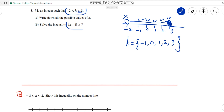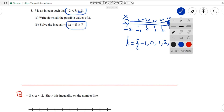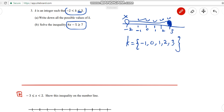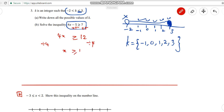Question 3b: 4x - 5 ≥ 7. Add 5 on both sides: 4x ≥ 12. Then divide both sides by 4: x ≥ 12 ÷ 4, which gives x ≥ 3.